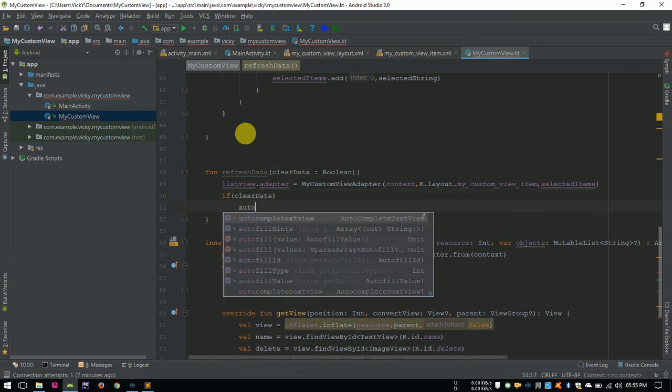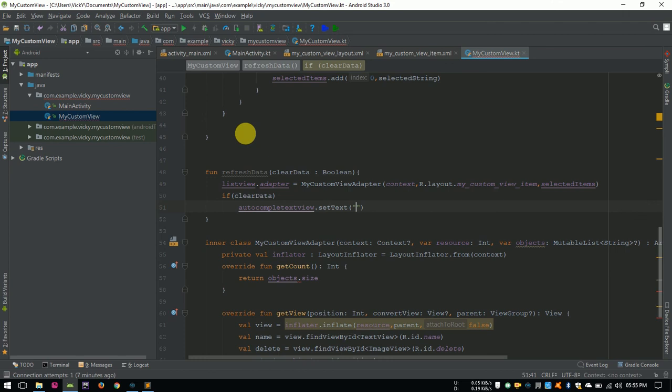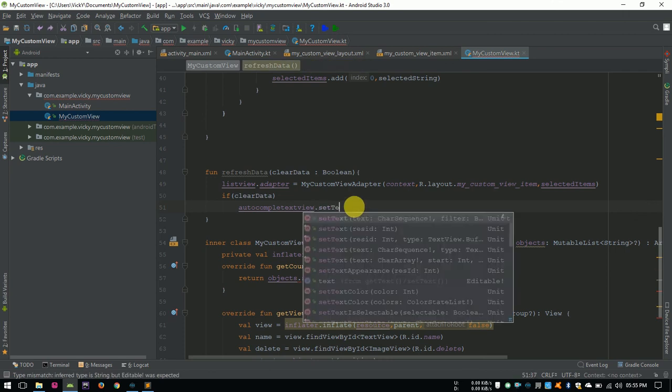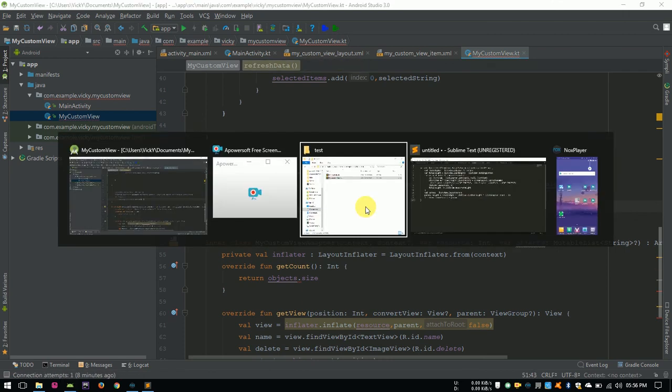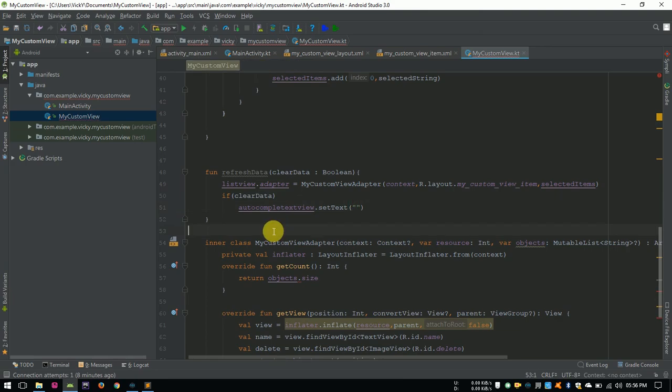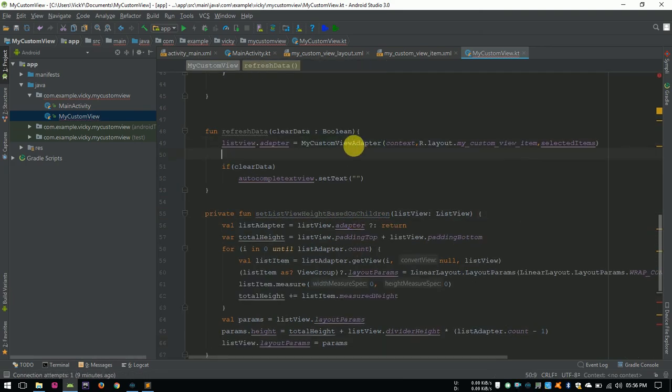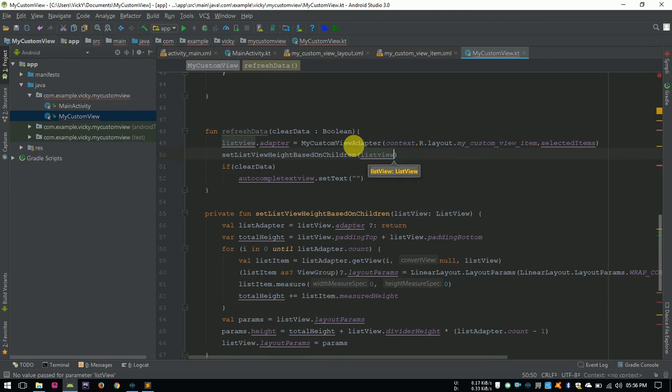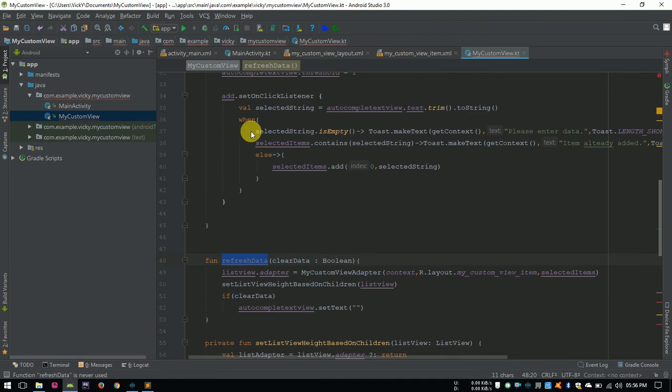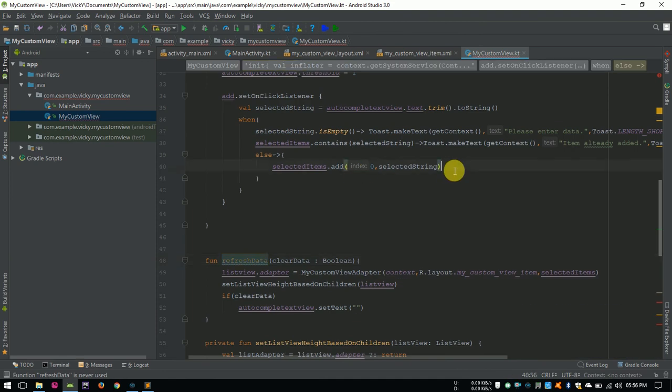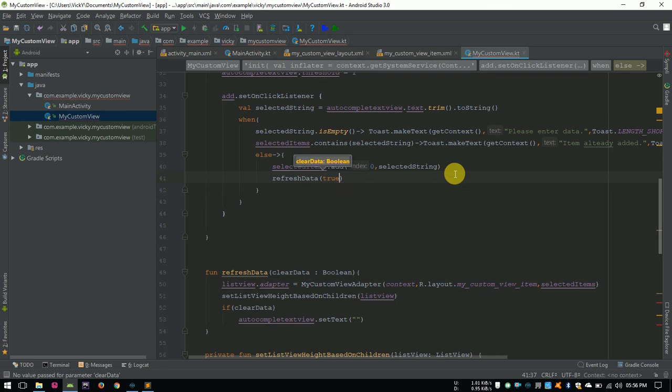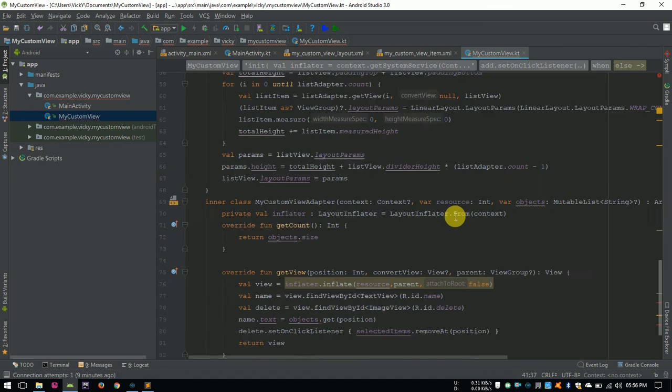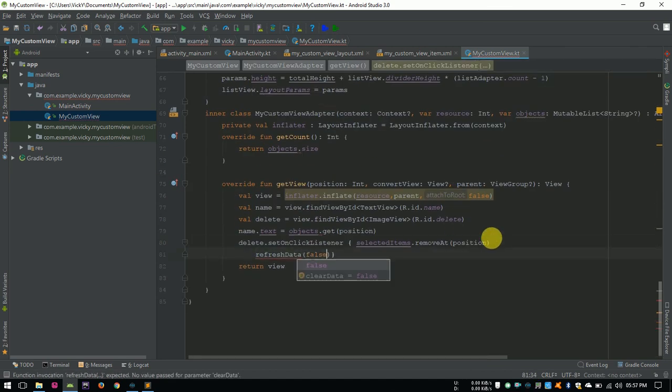If clearData is set to true, then I am setting the autocompleteTextView as empty. This setListViewHeight based on children will set the listViewHeight. Why I am doing this, if we use this view inside scrollView, then the scrolling of listView will not work properly. So, I am calculating the listViewHeight manually using this method. Calling refreshData method with trueAsParameter on adding an item, and with false while removing item.